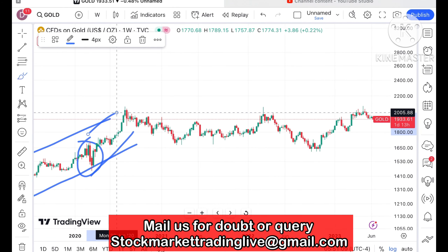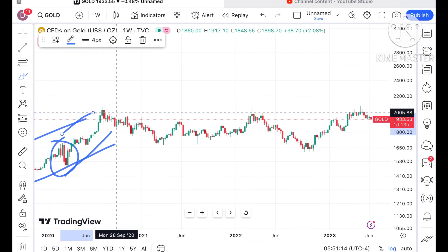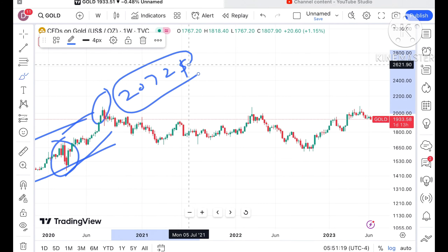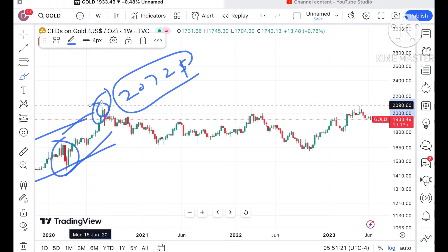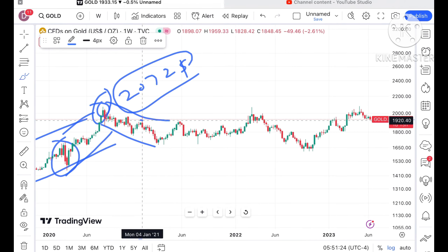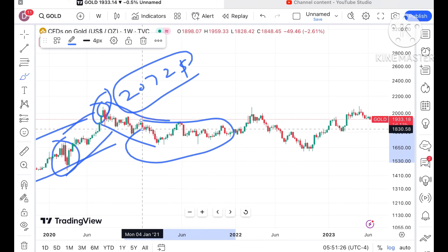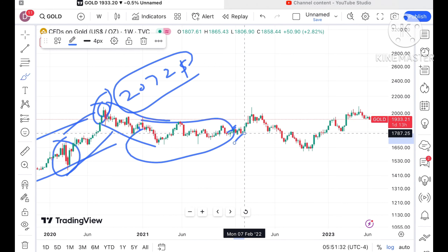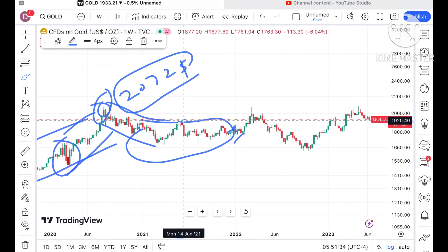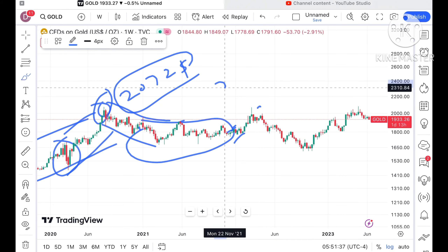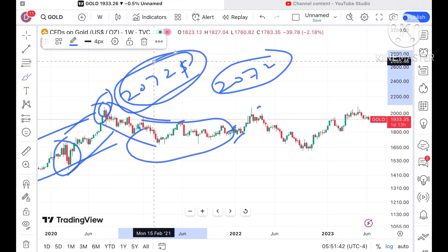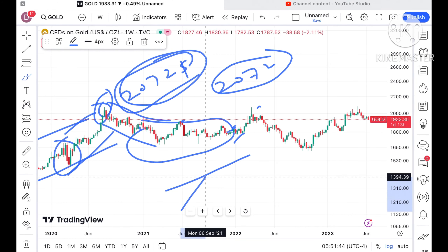During the pandemic the price fell significantly, but when it started recovering we saw it made a high around $2072. That was the first high after the pandemic. After that a sharp fall came again and gold was range-bound for around two years. As soon as it broke the range at around $1920, it made a high around $2072 again, because that resistance was acting as a strong resistance, and we saw a bounce back.